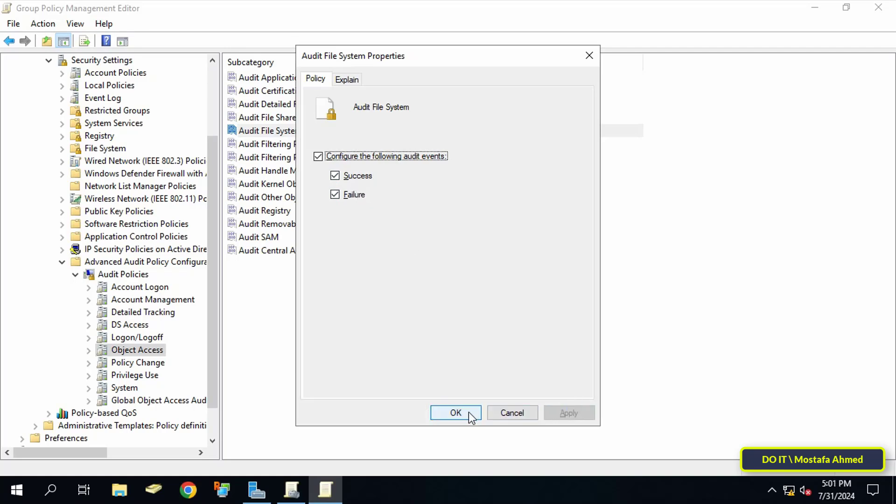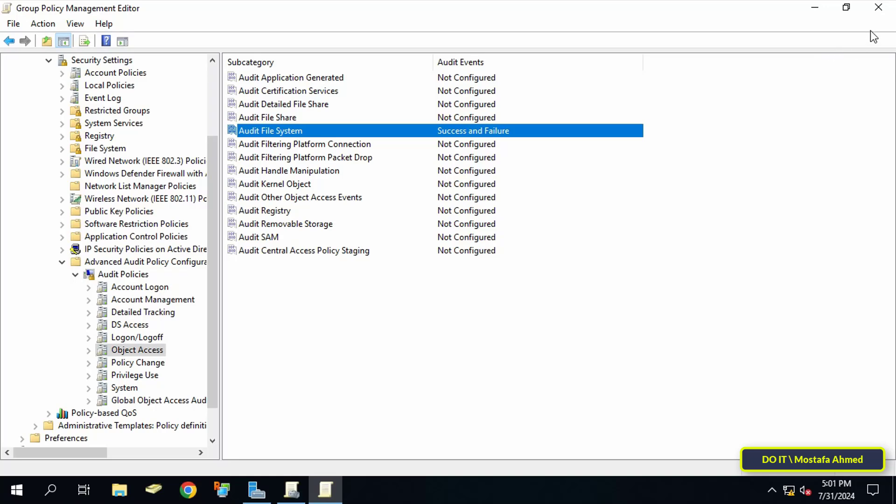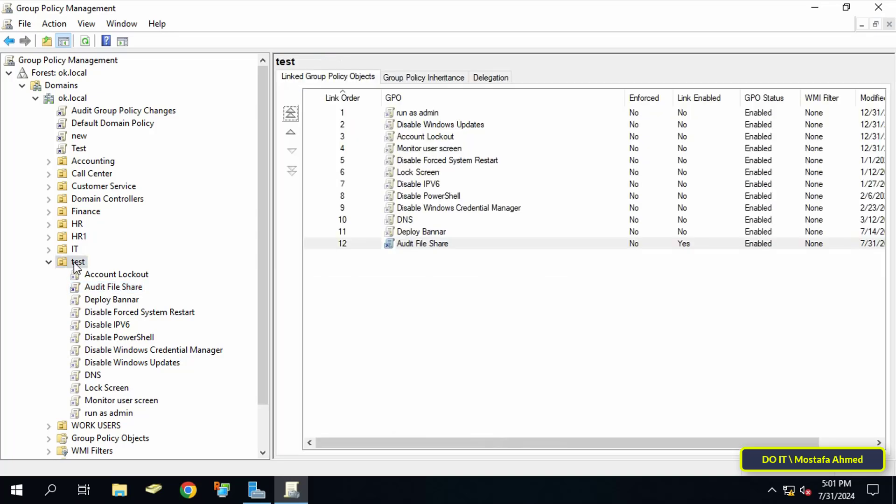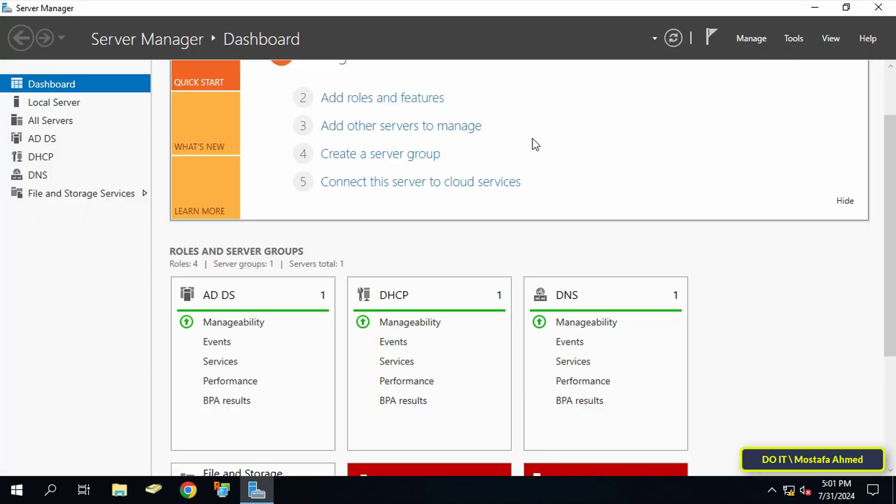This completes the first step, which is enabling audit object access by creating a GPO and applying it to the user group or at the domain level. This option is up to you to choose who to apply this policy to.